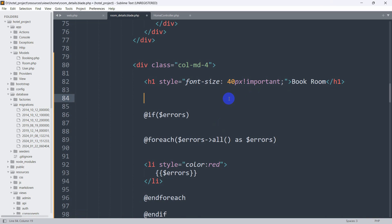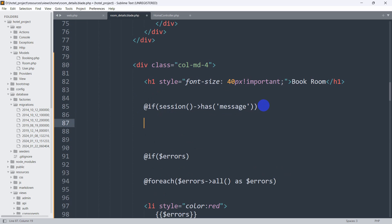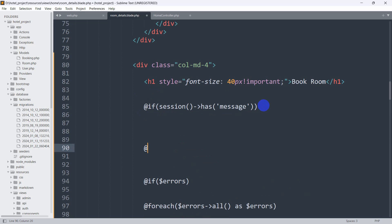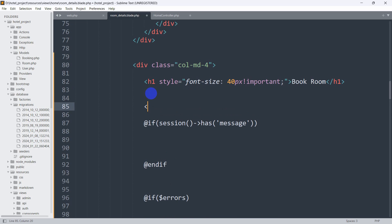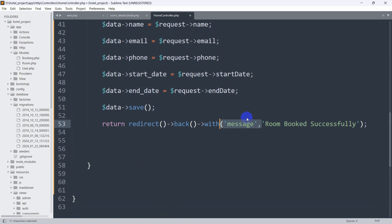We are going to add an if condition: @if, then session()->has('message'), and we also need to close with @endif. Let's wrap this if condition inside a div — the div will open here and end over here. So inside this @if session has message, the message will come from our controller.